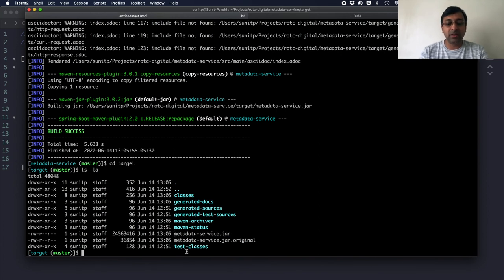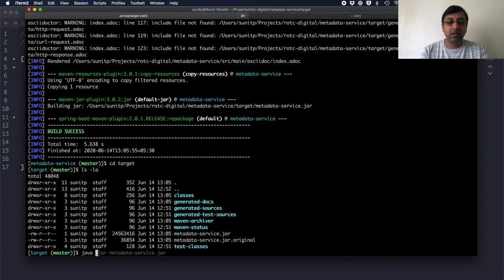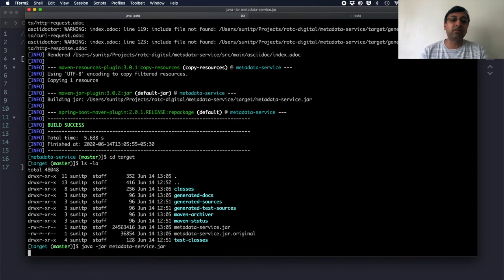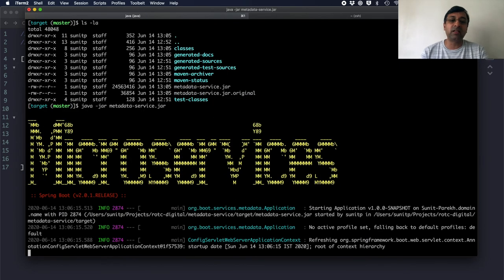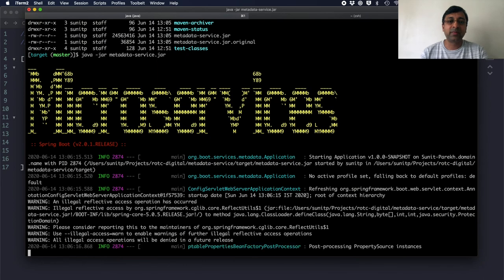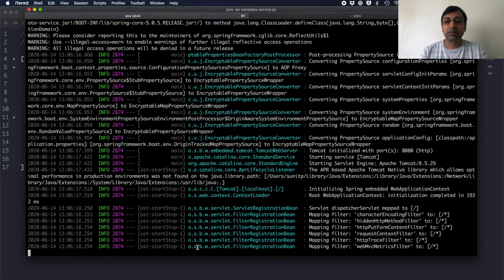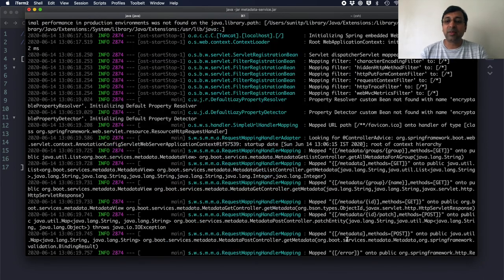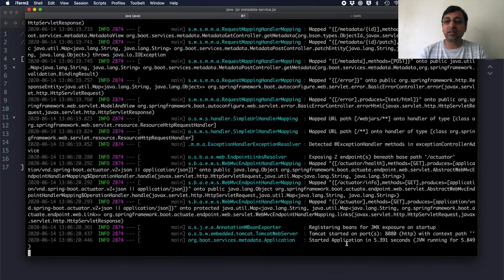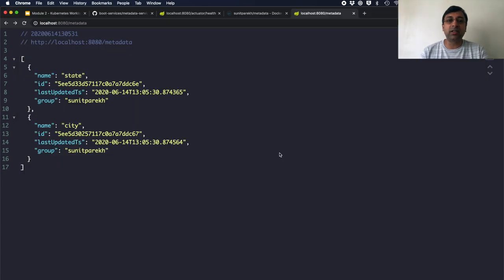And if I want to run this jar, I just have to do java minus jar and metadata service. It will start the application.